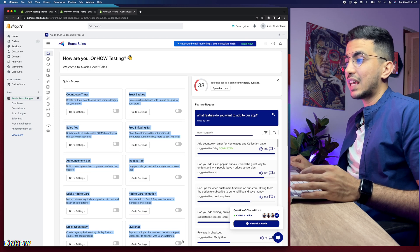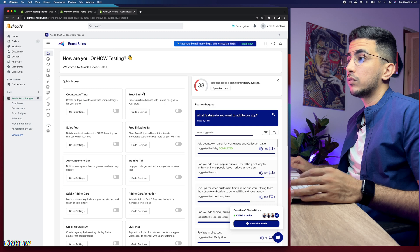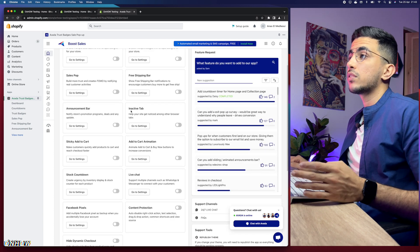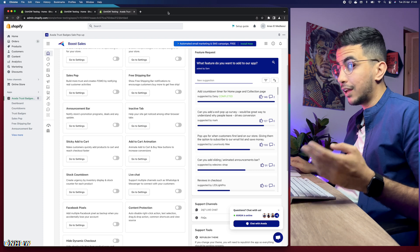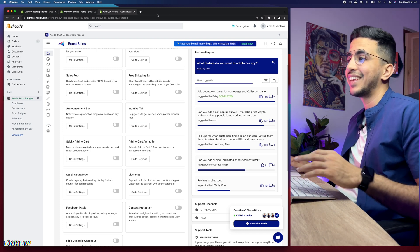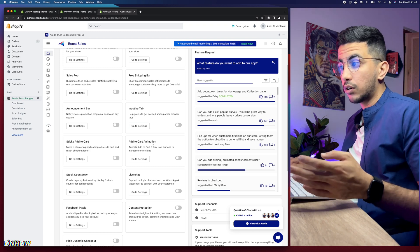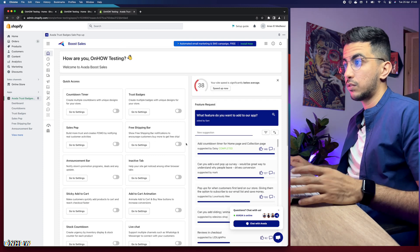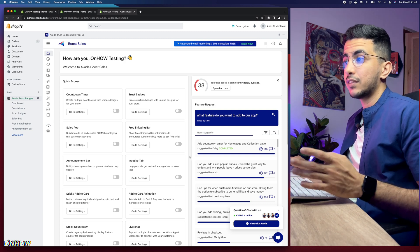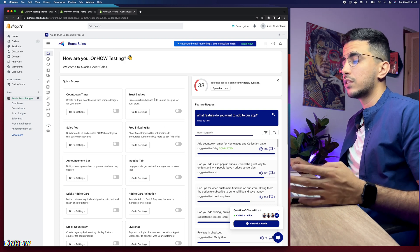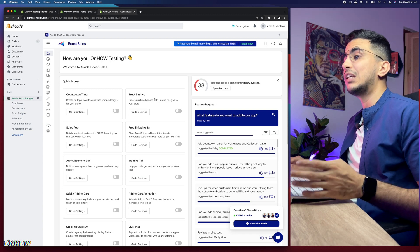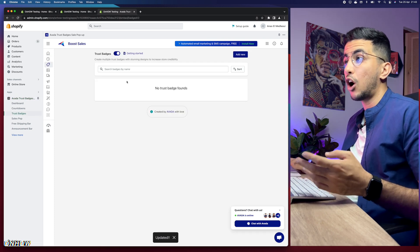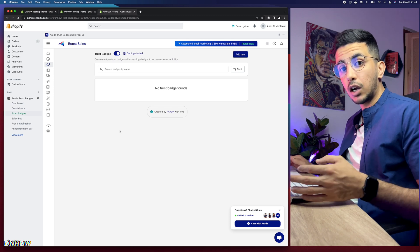After installing and clicking Install App, check out how many options are available in a single app: countdown timer, trust badges, sales pop, free shipping bar, announcement bar, active tab notifications, sticky Add to Cart, Add to Cart animation, live chat, stock countdown — there's a lot. However, enabling all these options adds many lines of code to your theme and can affect loading time. We only want trust badges, and the downside is this app has no animations — you need to add it from the theme customizer.